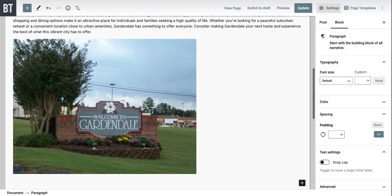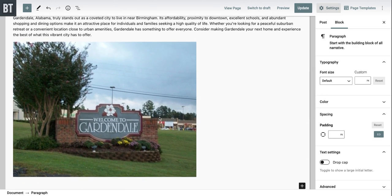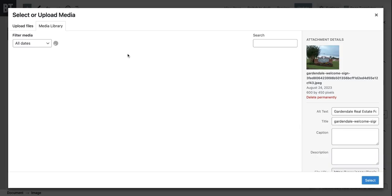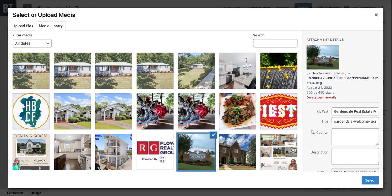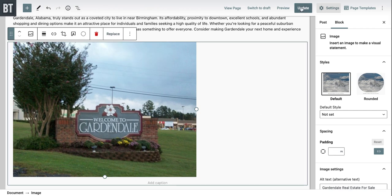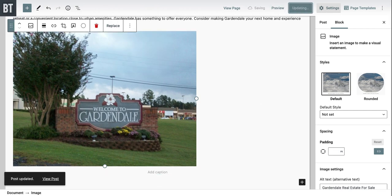One other quick thing I almost forgot — let's click on the image. Alt text is a search engine optimization step that you definitely want to include. I put 'Gardendale real estate for sale' — just put a keyword phrase in there and it will save automatically. Then you're ready to rock and roll. That's it for this one, thank you.